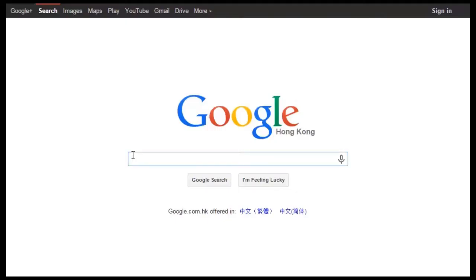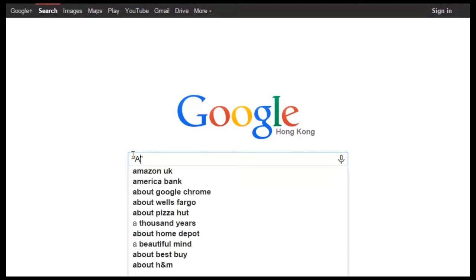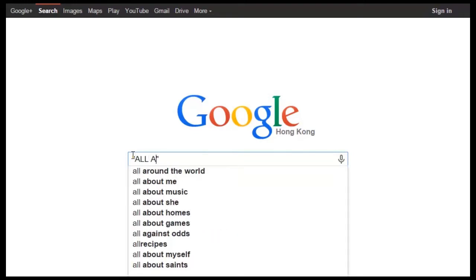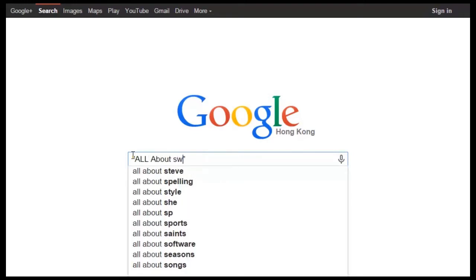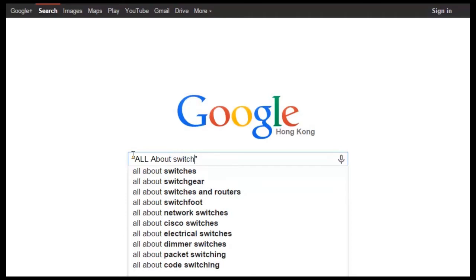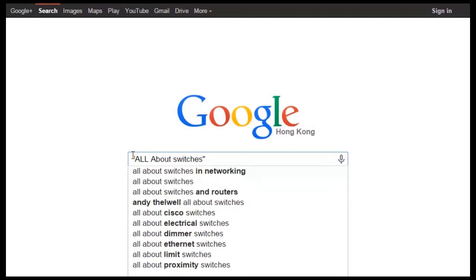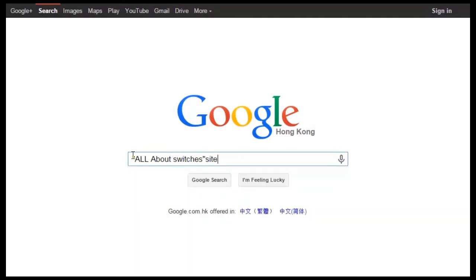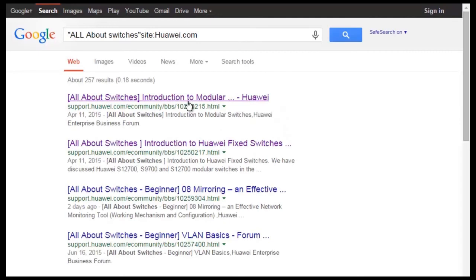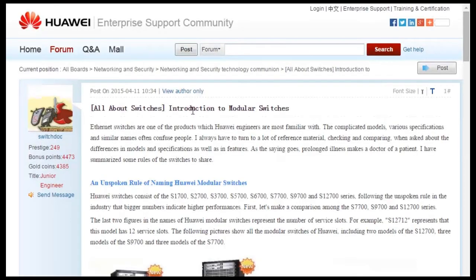To obtain more information about common configurations and typical features of Huawei Switches, see the All About Switches threads. How can we find these threads? We can enter 'All About Switches' site:huawei.com in the search field of Google, click any of the displayed links to enter Huawei Enterprise Support Community.